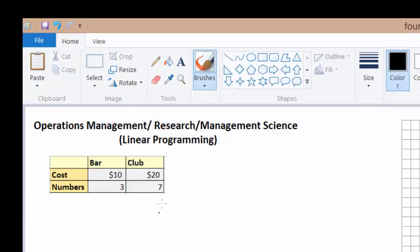So what if you wanted to maximize the amount of numbers you get? That's exactly what you do in operations management — you maximize or minimize your cost, or you maximize or minimize your numbers or whatever amount you want. So let's say I want to maximize.